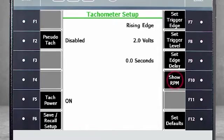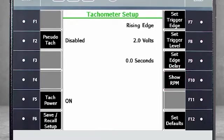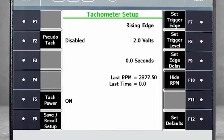To quickly check if the settings are correct, use F10 Show RPM. Here you see that speed information is coming in, so the tack is working correctly.